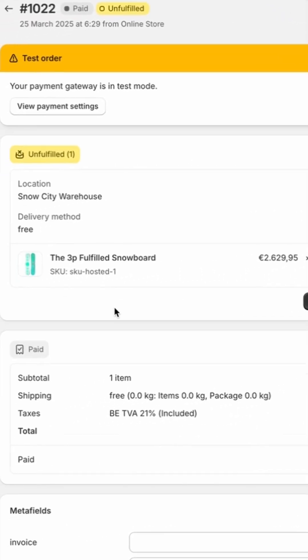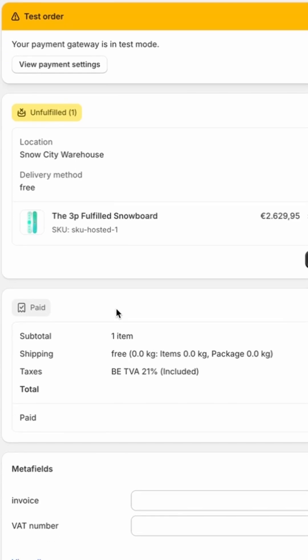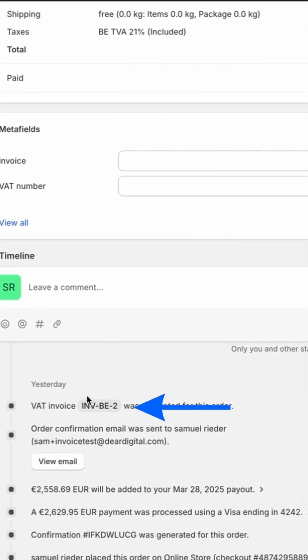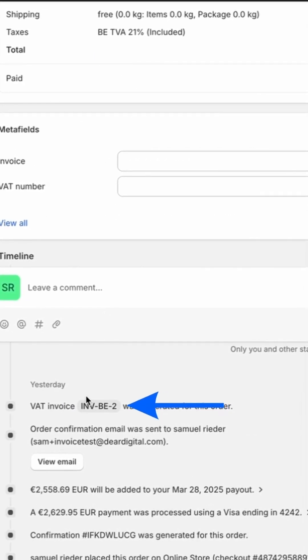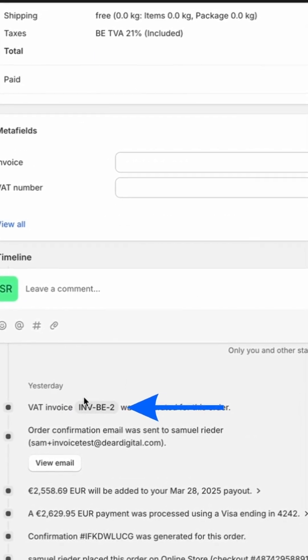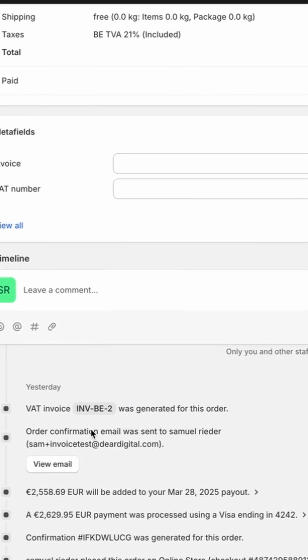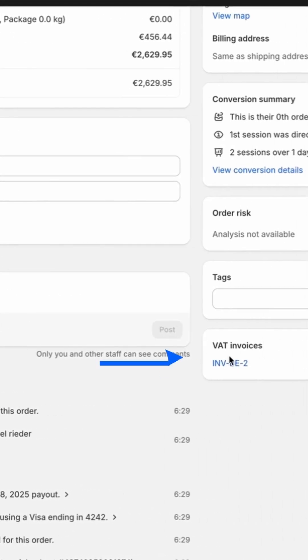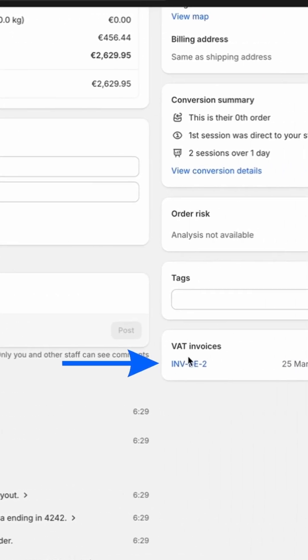If I go quickly to the order I showed before in the front end, you can see that the invoice is also available from the back end for the admin. Here you can download the PDF and also view the PDF right here.